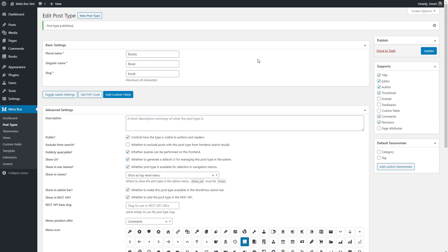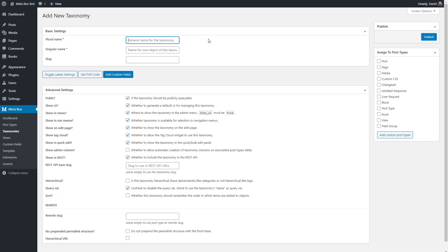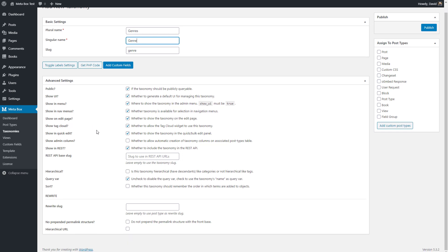Now I have my book post type. I'm going to go to taxonomies — you can see I have books here — and add a new taxonomy, giving it the name 'genres.' I'm going to go with most of the defaults, but I'll check to show in the post type column the taxonomies associated with each record. Then I'll associate this taxonomy with books and publish it.